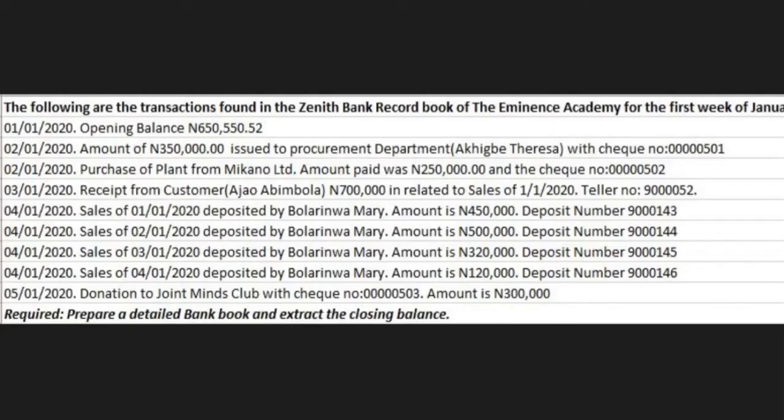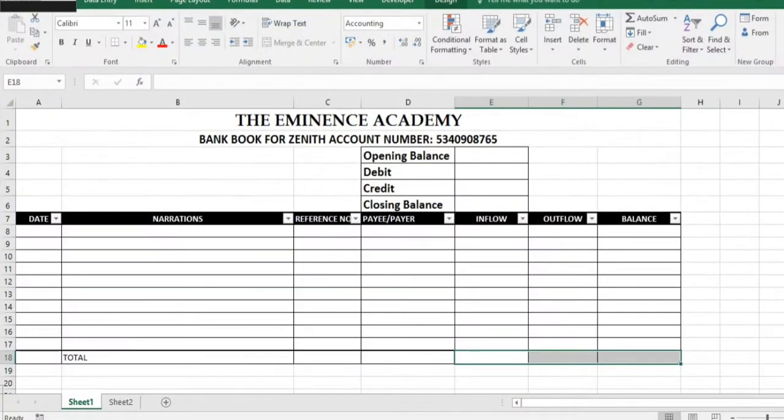Well done guys, I'll be taking us through using spreadsheets, Microsoft Excel, in the posting of a bank book register. So this is the example we'll be working on and what we just need from this example is extracting the necessary information within and then posting them into spreadsheets for Microsoft Excel.